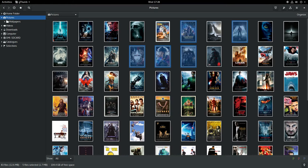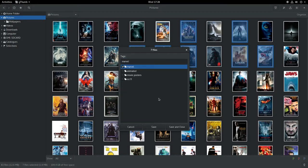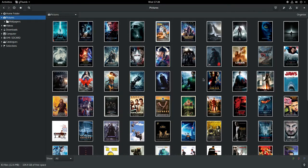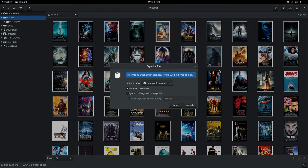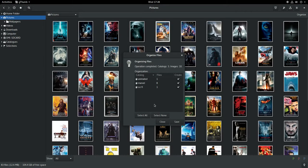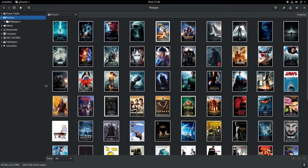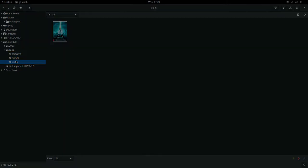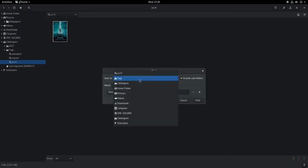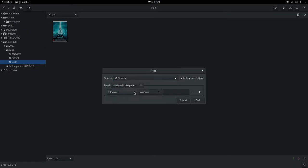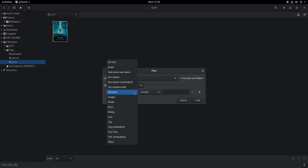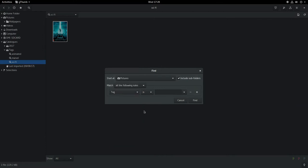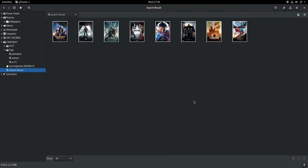By adding tags to multiple images, I can automatically group them using the organize button. Tagging images and using the search option makes managing large numbers of photos quick and easy.